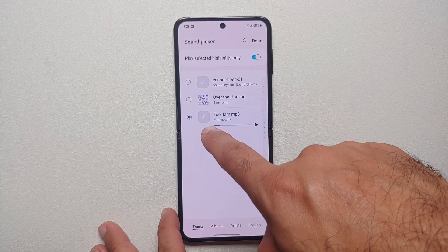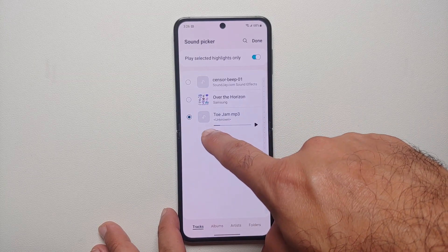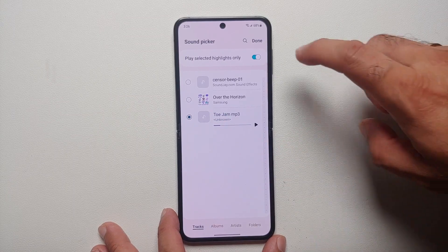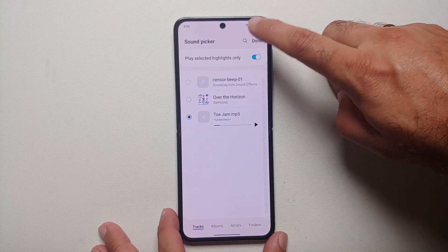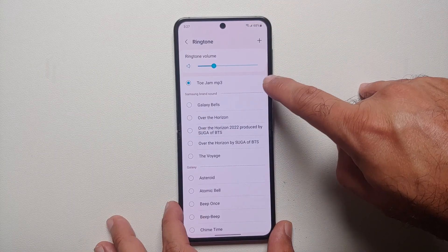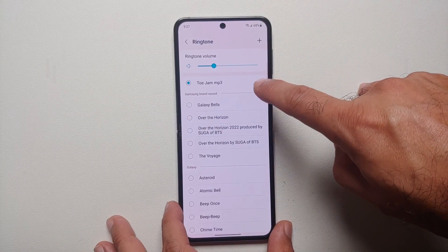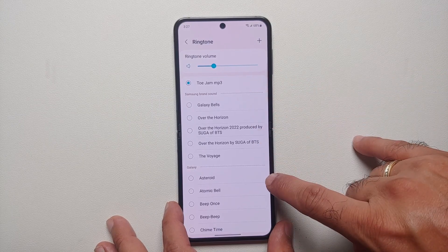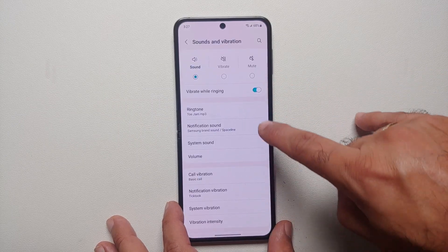Once you have selected it by tapping on the radio button beside it, tap on Done on the top right, and there it is — you can see that my custom ringtone is now set as Toe Jam.